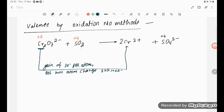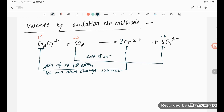For sulfur: it goes from +4 to +6, so it loses 2 electrons per atom. To equalize, we need both sides to show 6 electrons. Since sulfur loses 2 electrons per atom, we multiply the sulfur half-equation by 3 to get a loss of 6 electrons, matching the gain of 6 electrons from chromium.